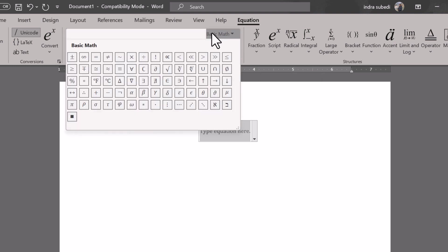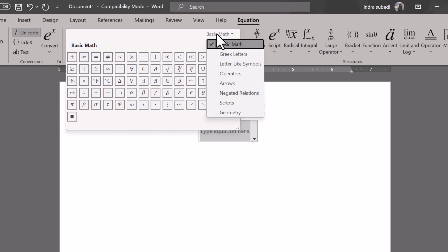You can see the basic math is selected by default, showing basic shapes. Under Basic Math, select Geometry.